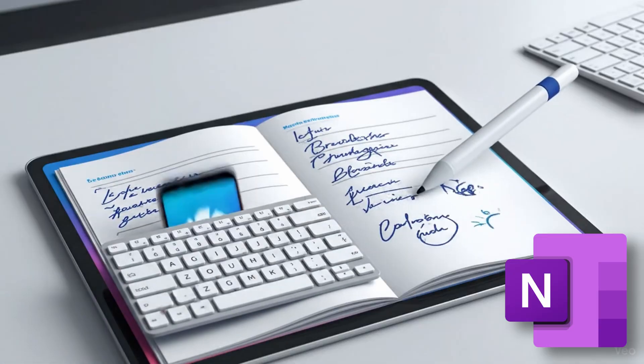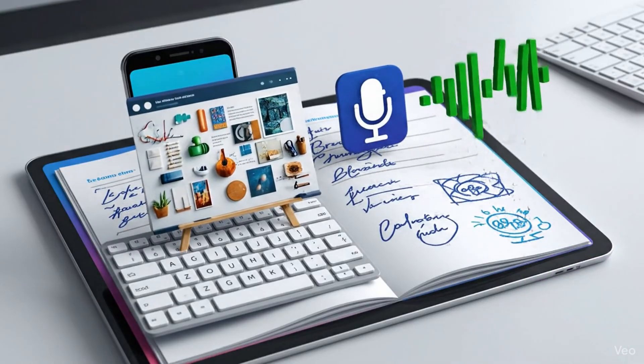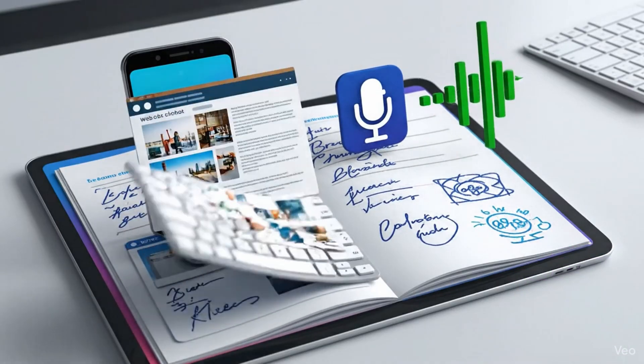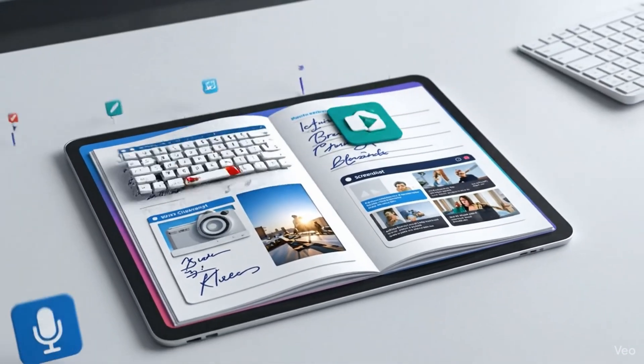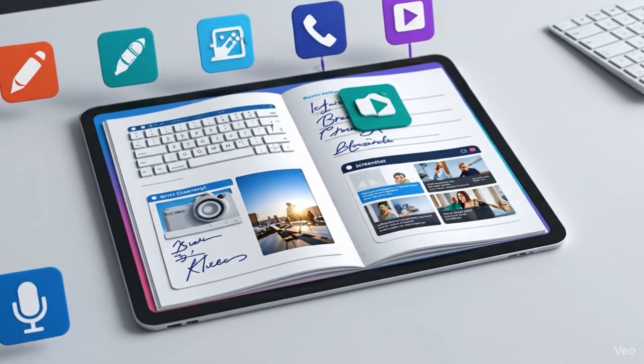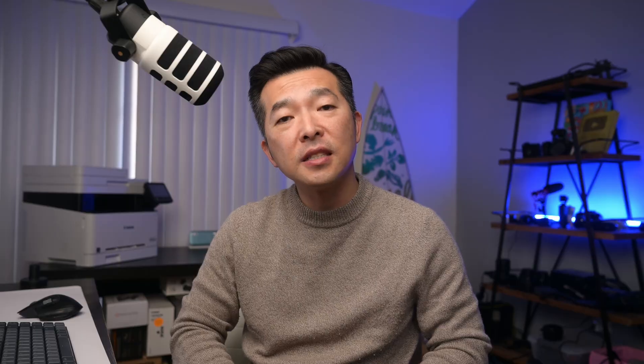You can of course type into it, handwrite, draw, record audio, insert pictures, scan documents, and even clip web pages all into the same page.